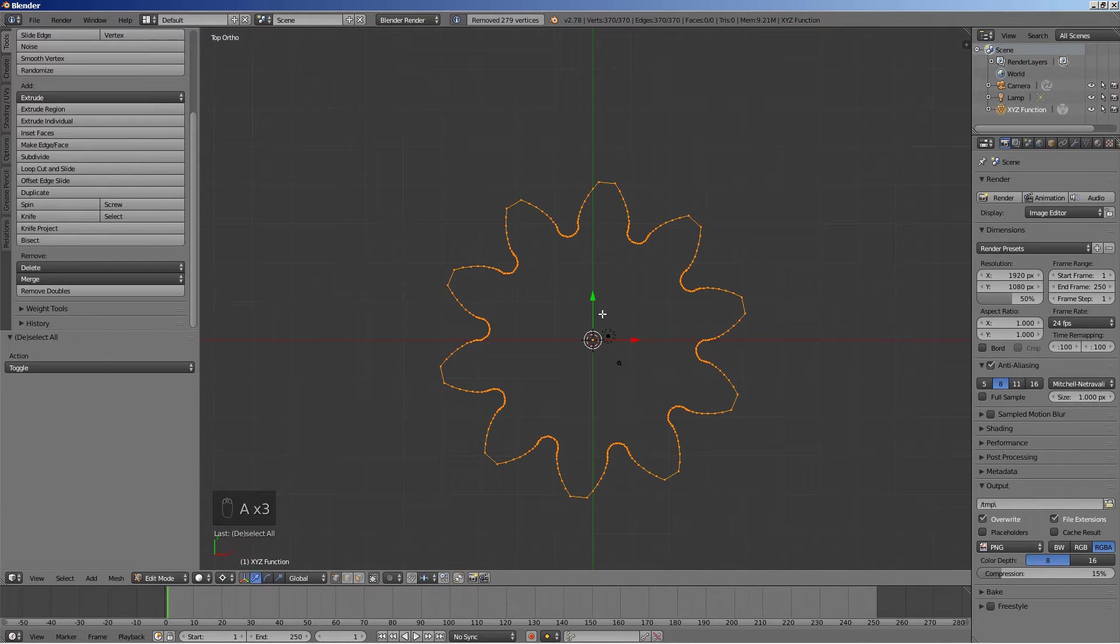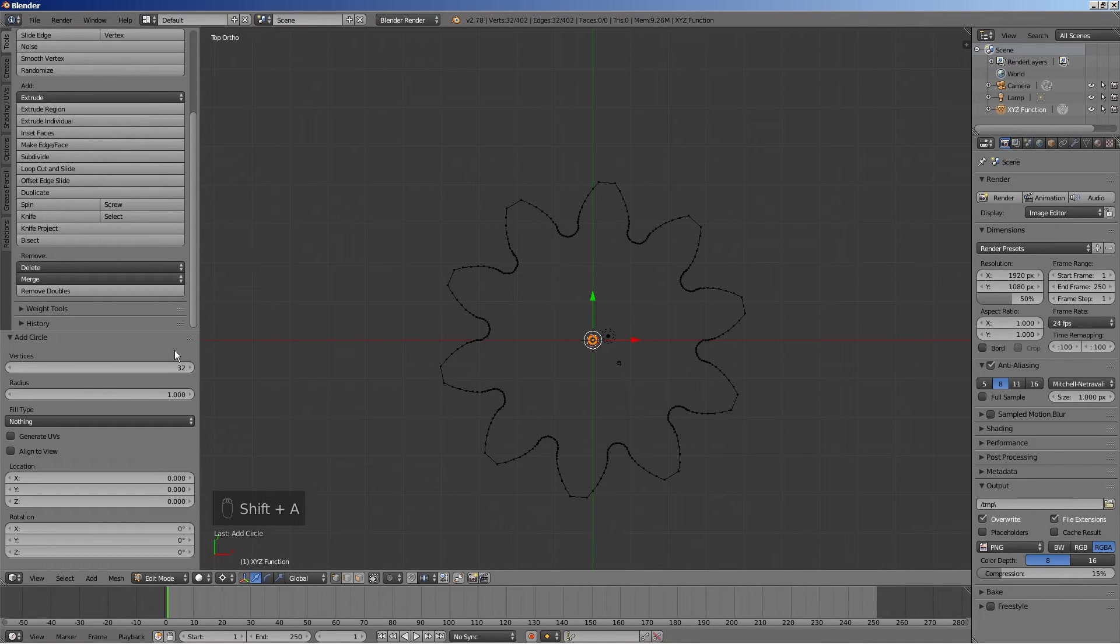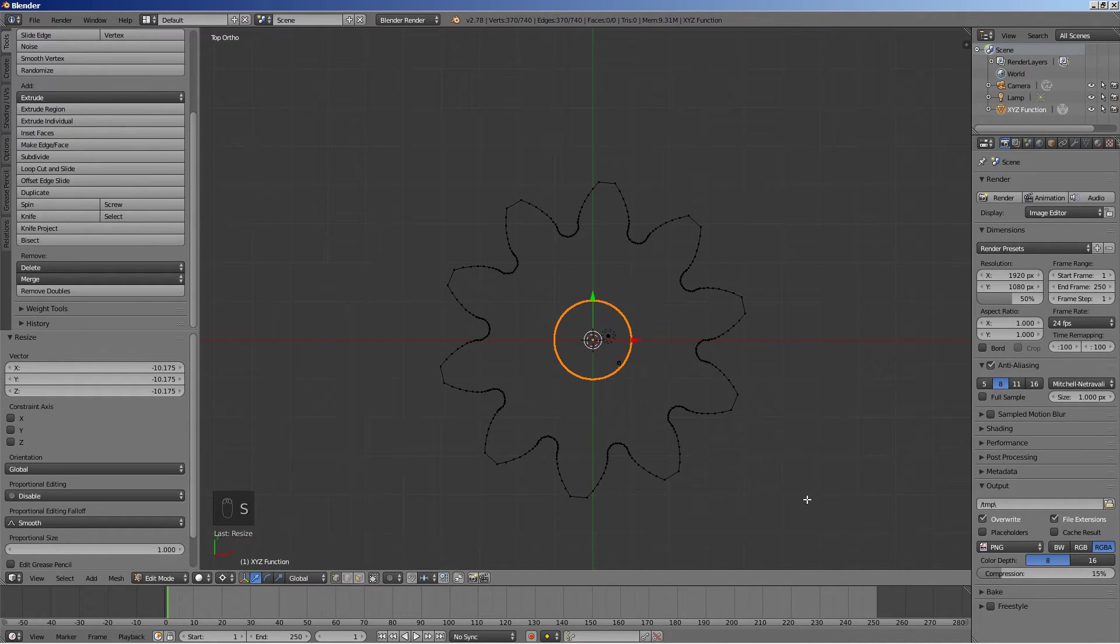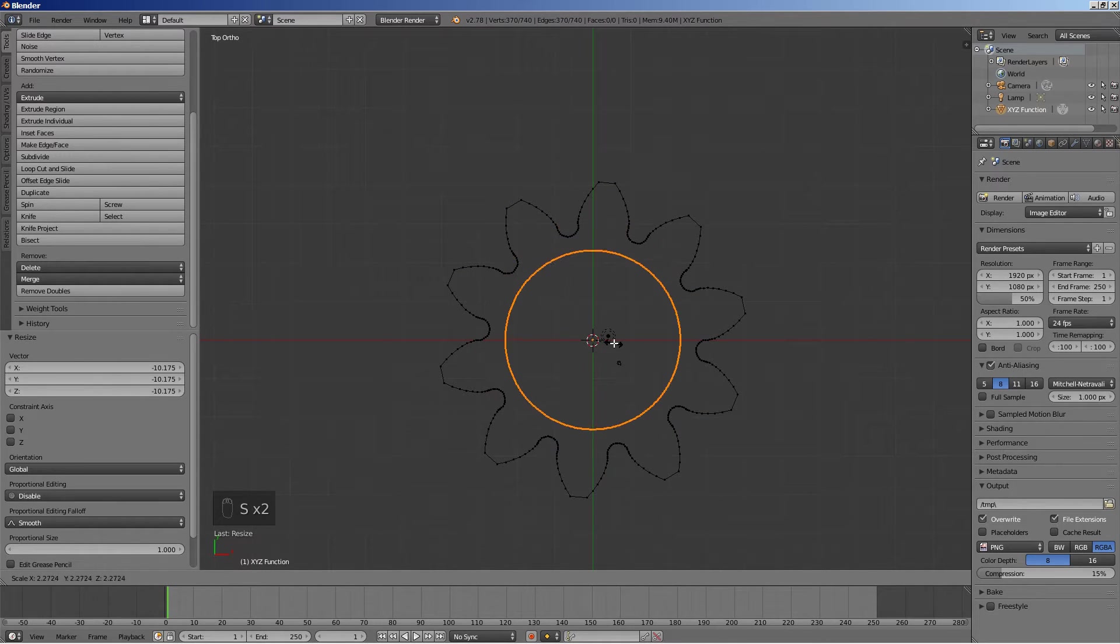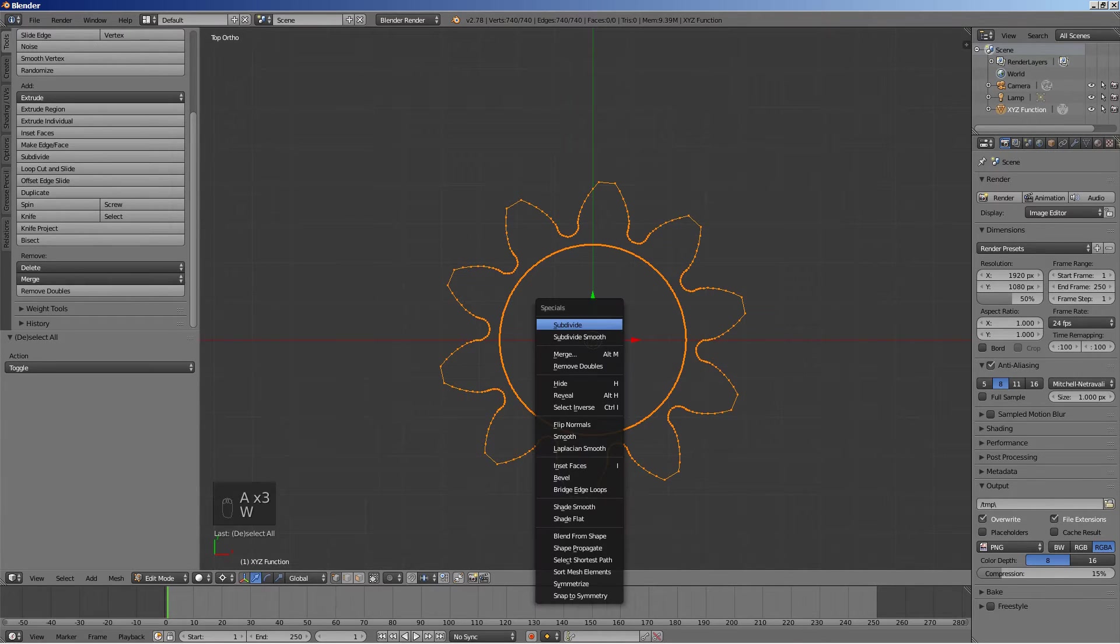Add a circle. Enter 374 vertices. Scale it up until it almost touches the gear outline. Select everything. Press W and select bridge edge loops.